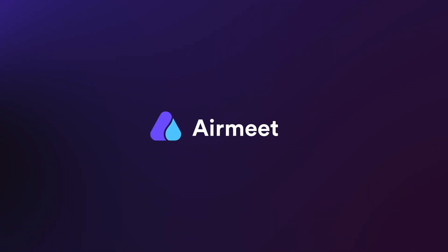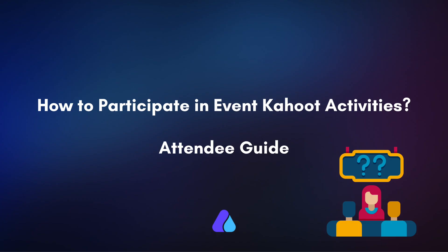Hello there. In this video, I will give you a quick guide on how to participate inside the Kahoot games in Airmeet. Let's get started.